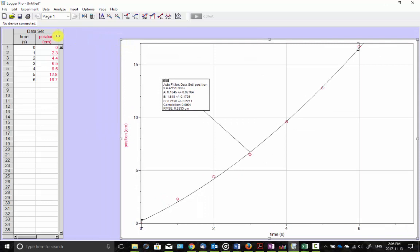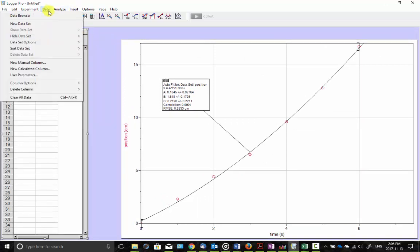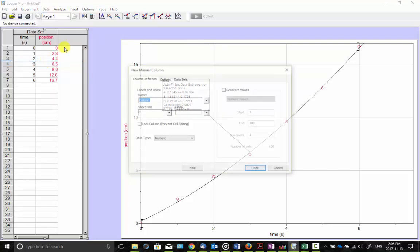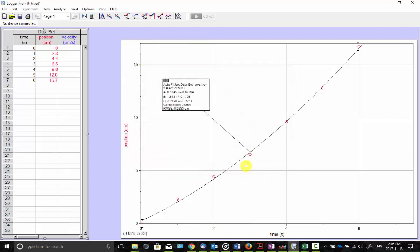At this point I'm going to try to get the velocity from that. And the velocity is equal to the slope of tangent lines. So I'm going to look at some tangent lines here. So first of all, I'll make a new column for velocity.